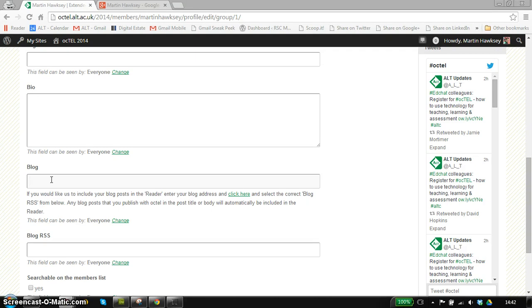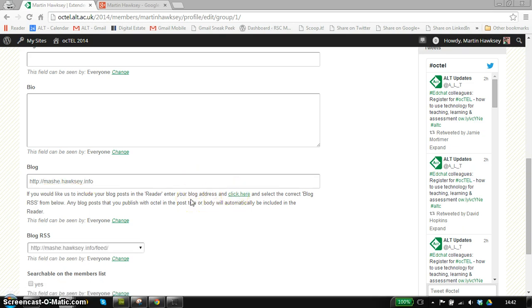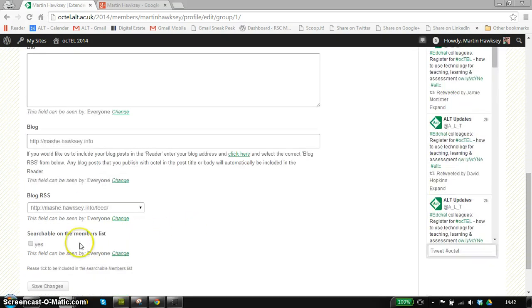If this is something that you want to do, what you need to do is just enter the address of where you blog. I'm just entering mine. And there's a button here which we'll just check to see if there's a data feed that it can get the information from. So yes, it's got it.